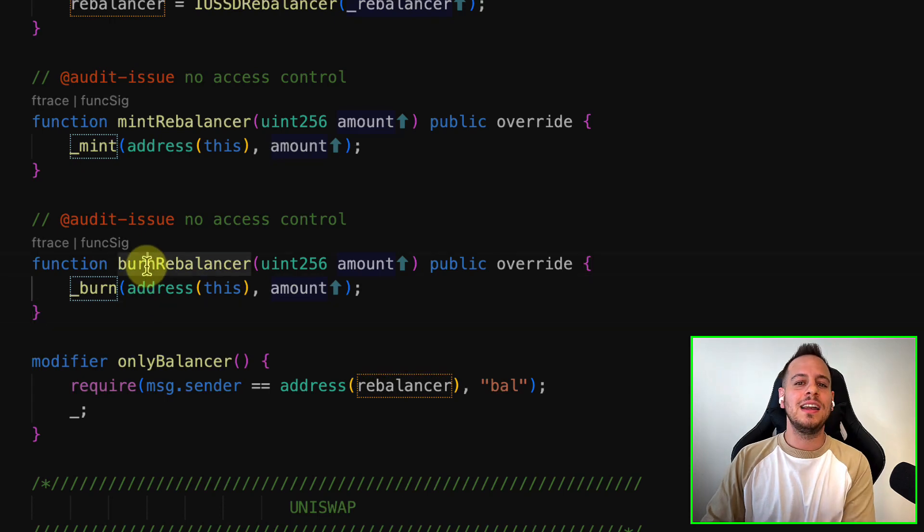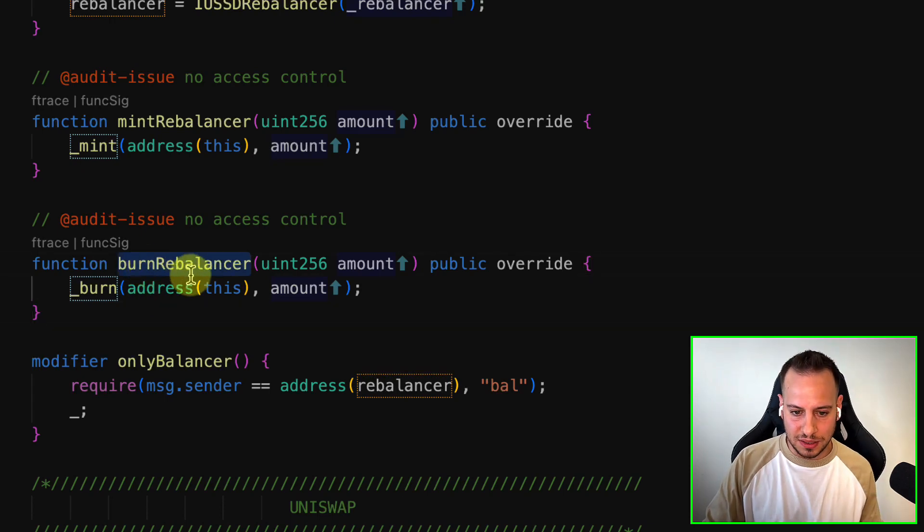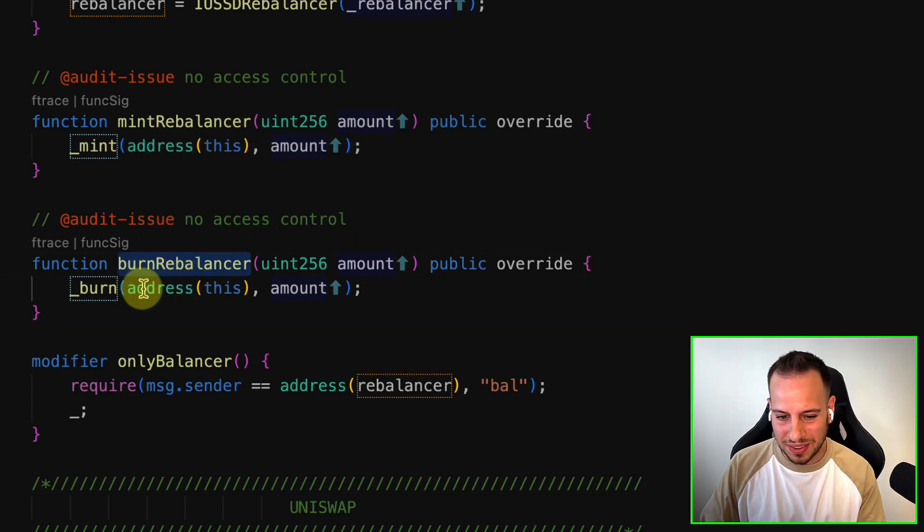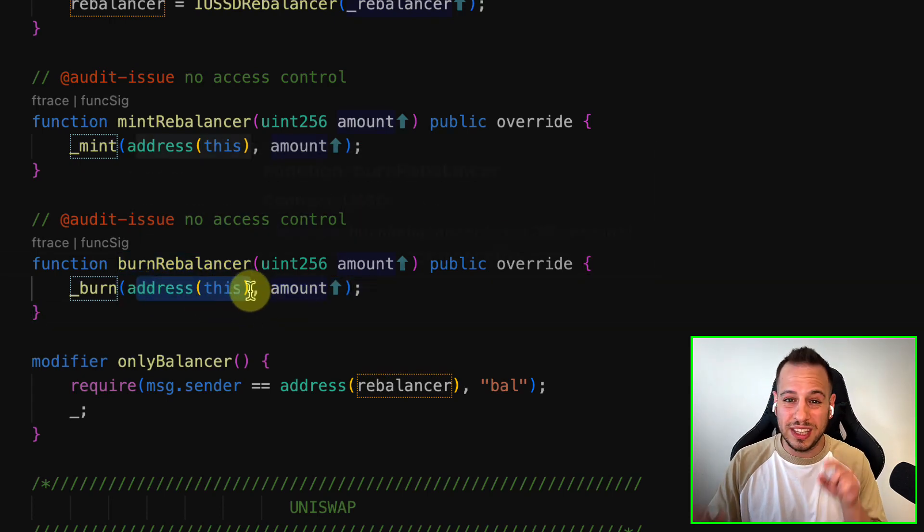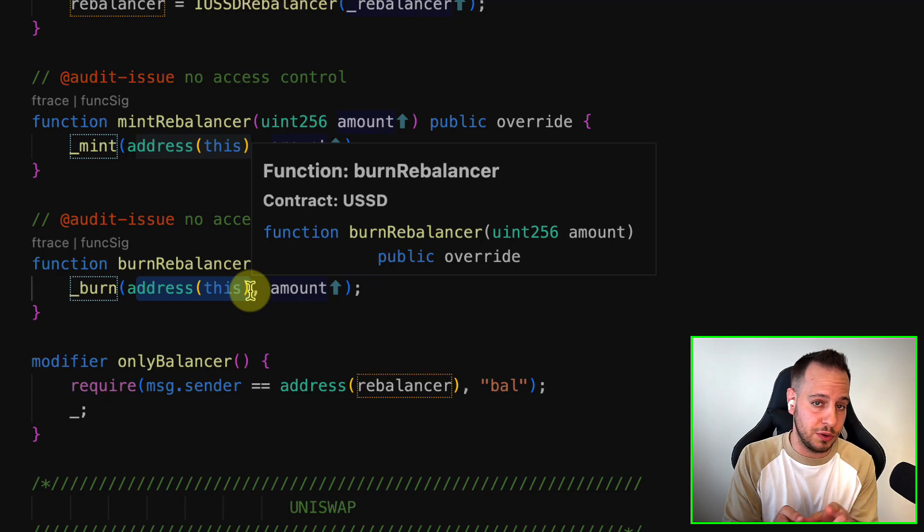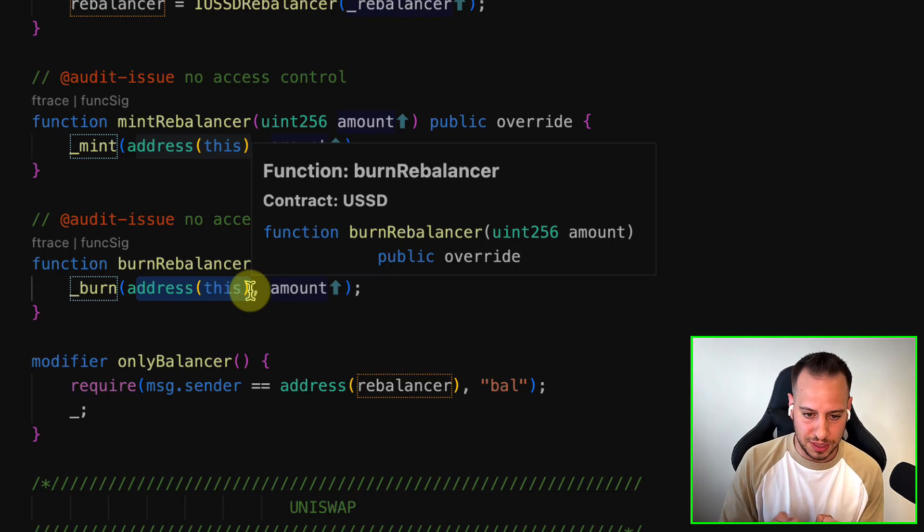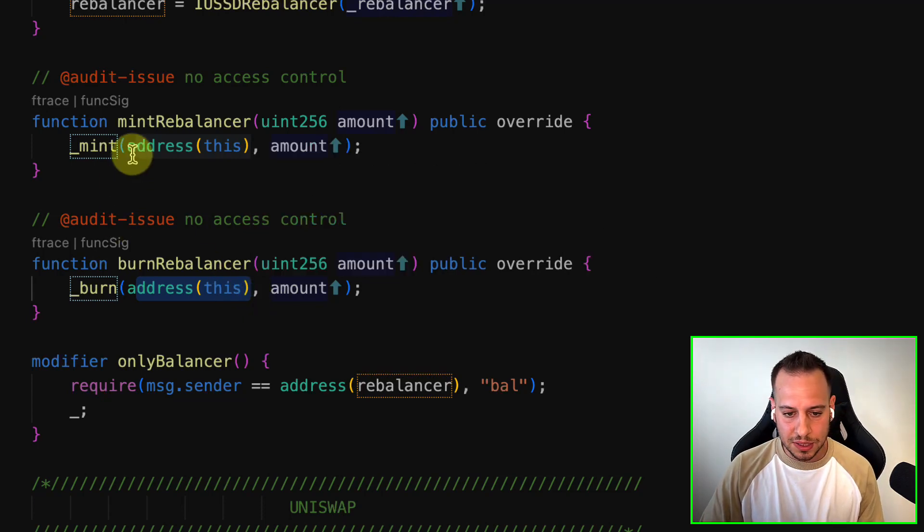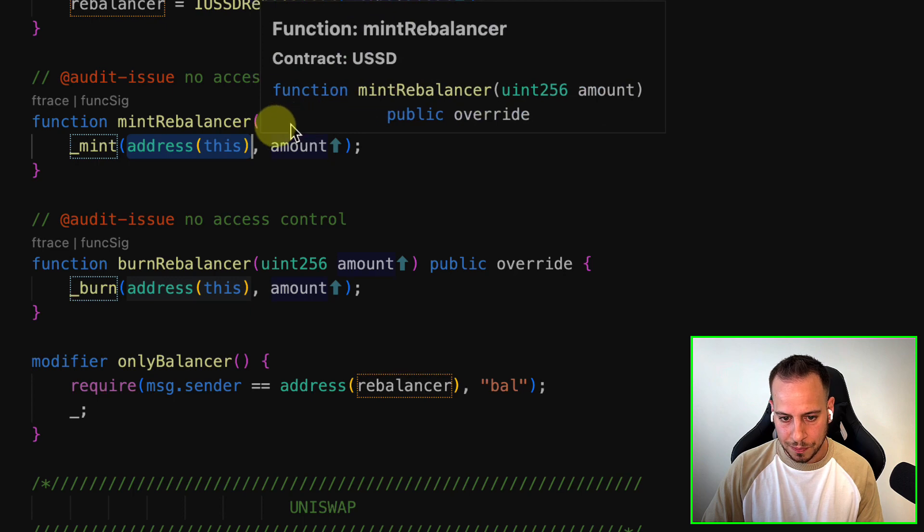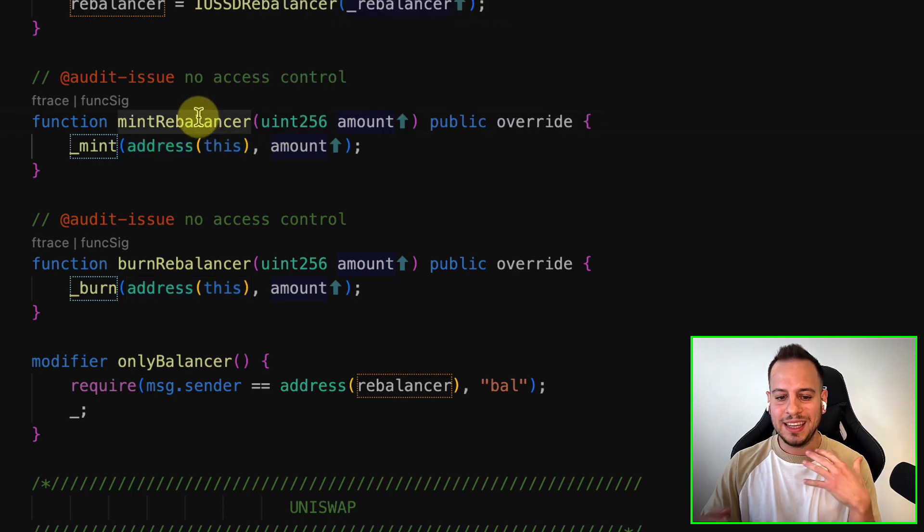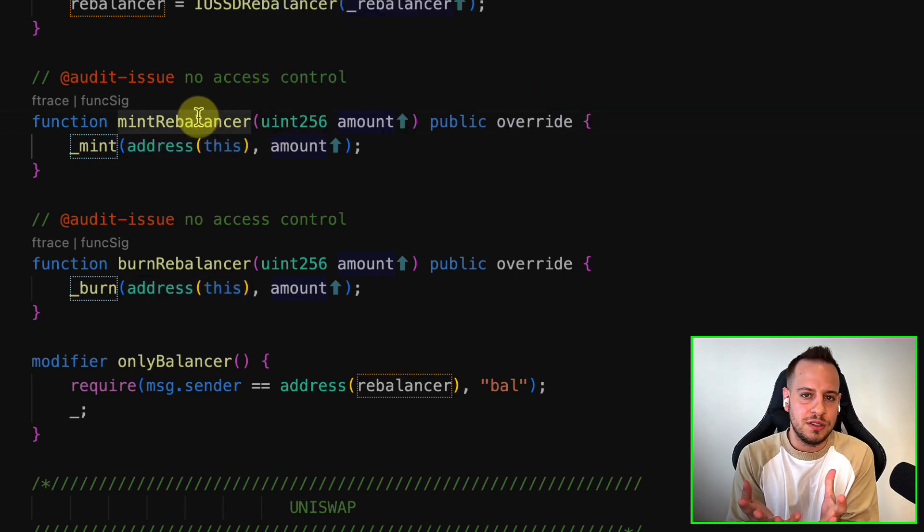Now, the thing is that the tokens go only to this smart contract, so you cannot mint it to yourself. As you can see, this is hard-coded—the address—so basically these functions are here to allow this contract.